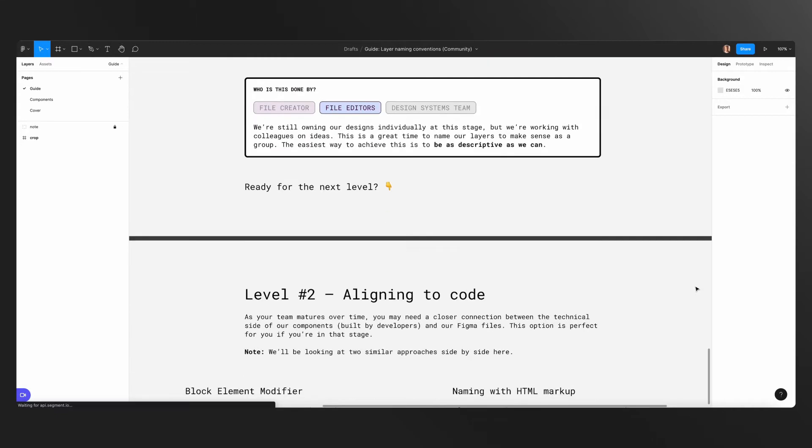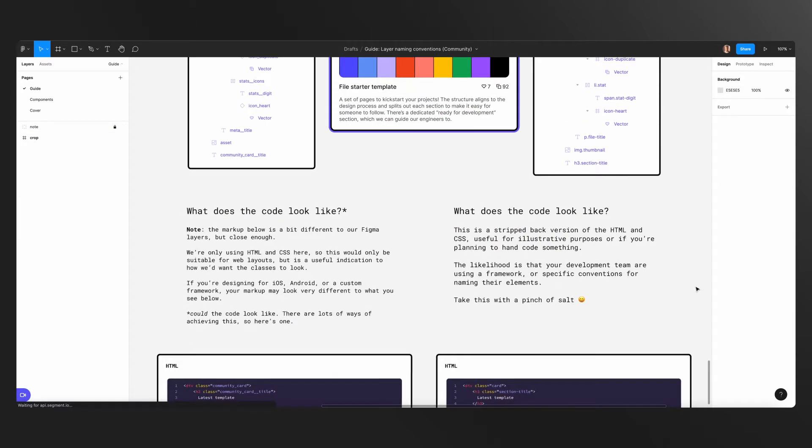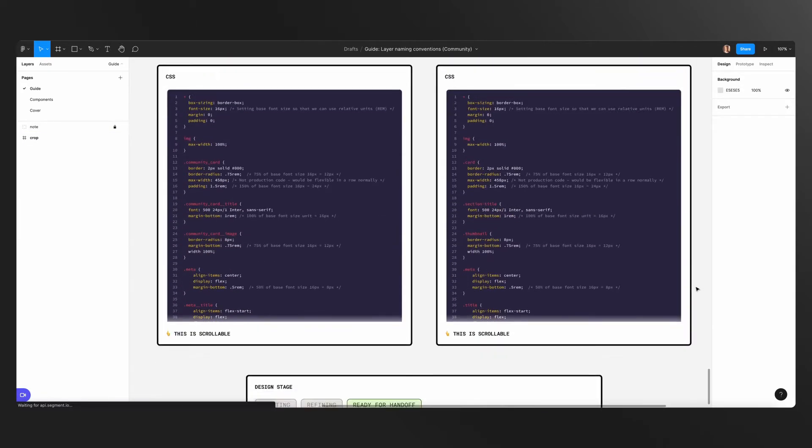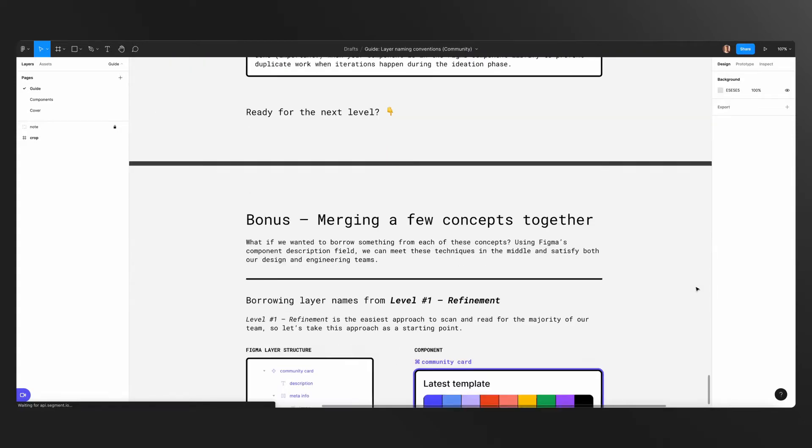On day three, we go through something which is slightly more subtle and slightly more advanced — it's a Figma community file based on naming your layers. Usually when we're designing, we don't focus on naming our layers. We keep them at group one, group three, auto layout this, frame one, frame two — but that is not how you conduct a better handoff. This Figma file will take you through different levels of naming your layers and give you a lot of insight as to how you can organize your layer structure and do better handoffs.